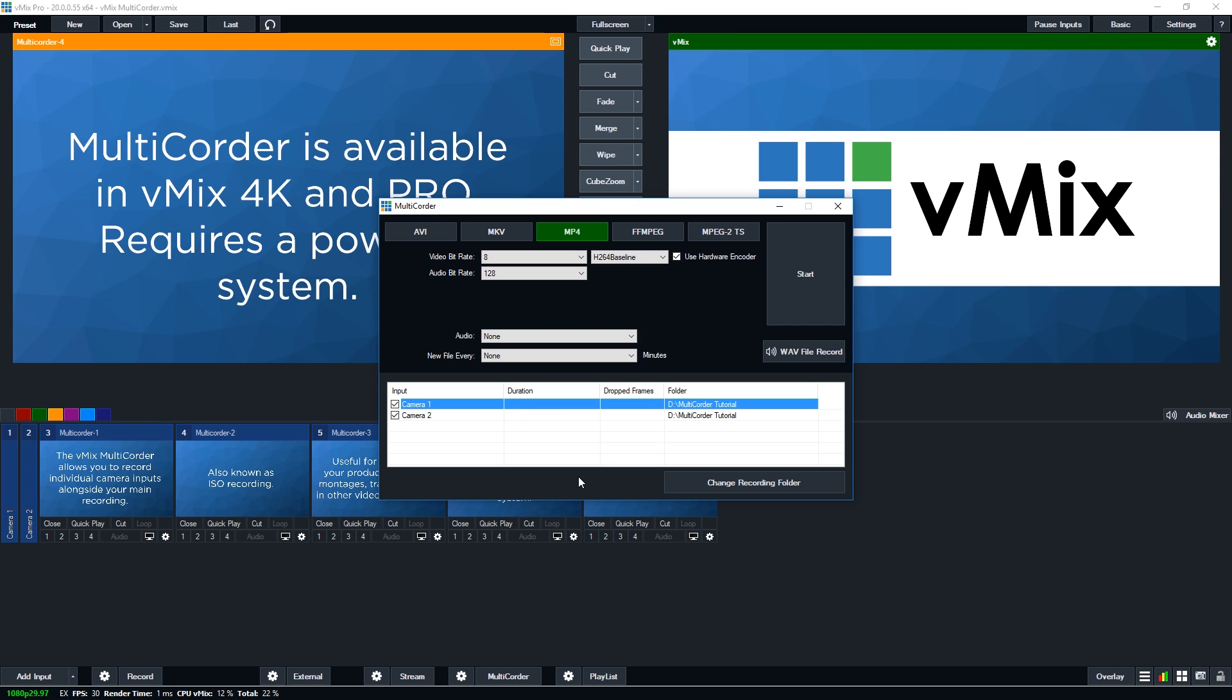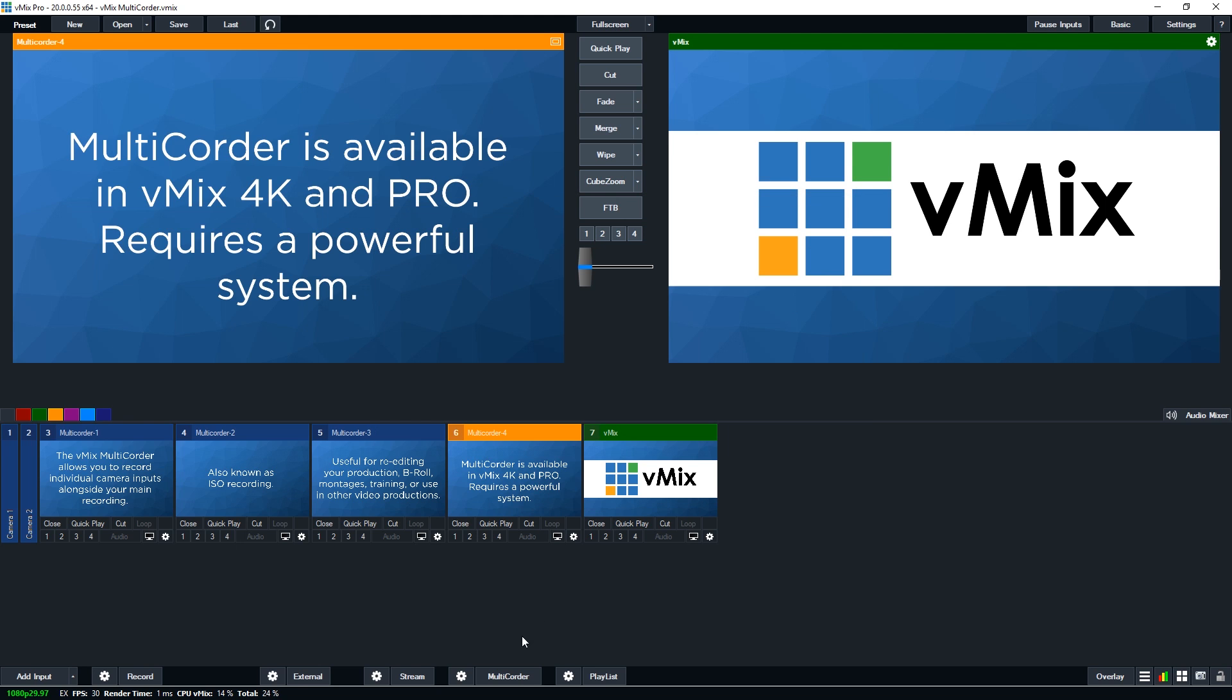Now in order to get started, we just need to select the inputs that we want to record. So these tick boxes here, and then we can click the start recording button here, or we can go to the bottom of vMix and click the multi-corder button. So we're just going to close this down and click multi-corder.